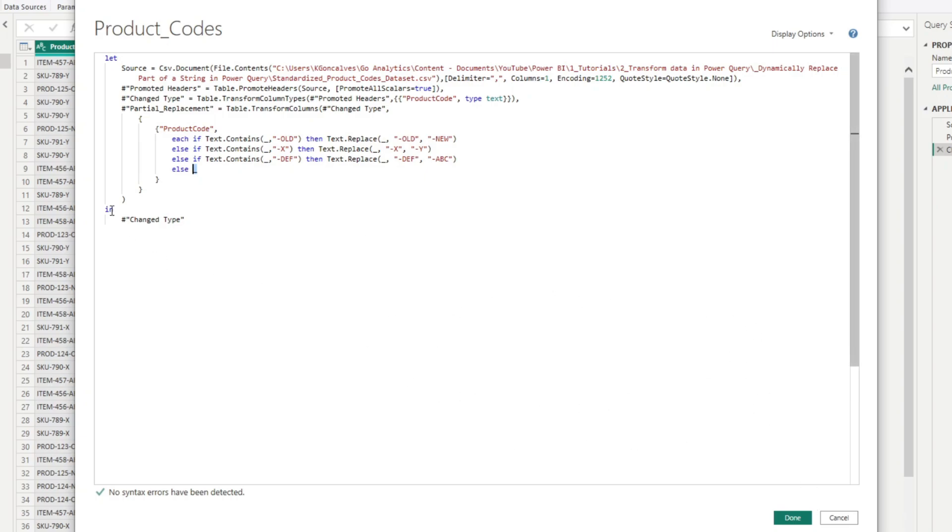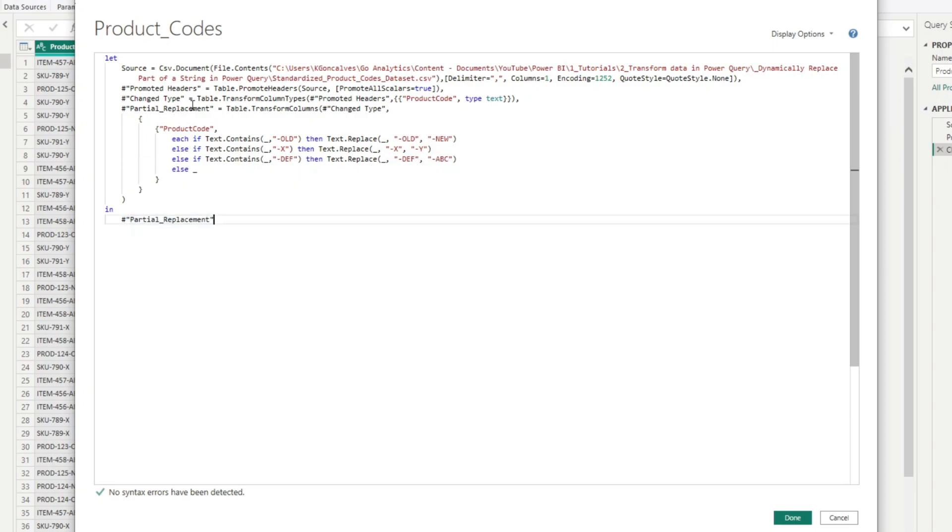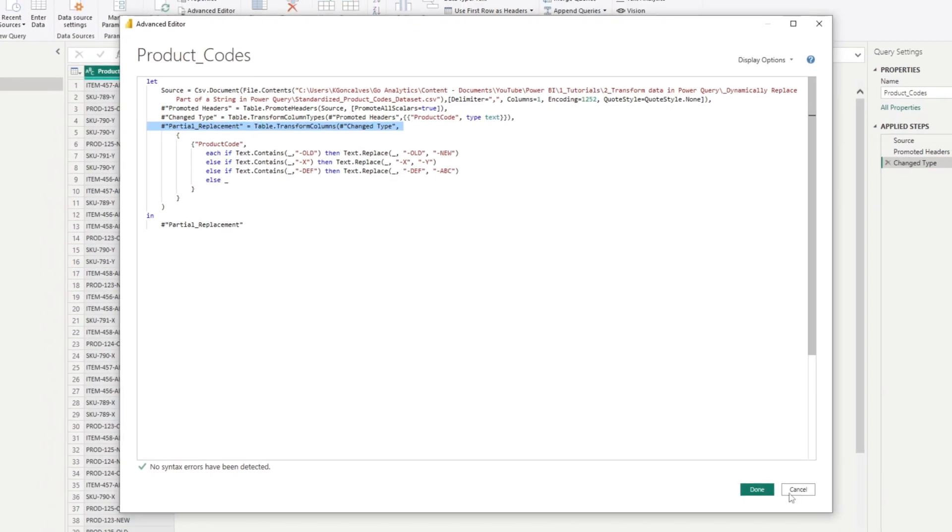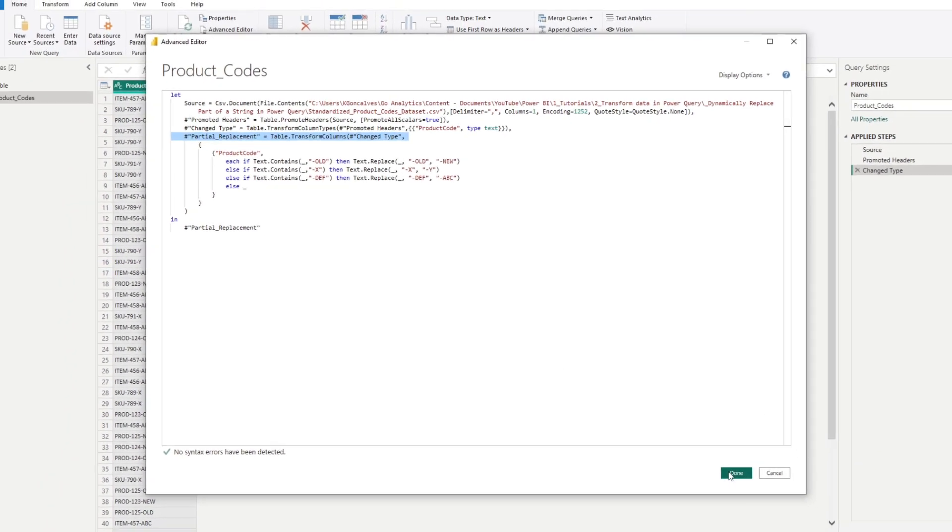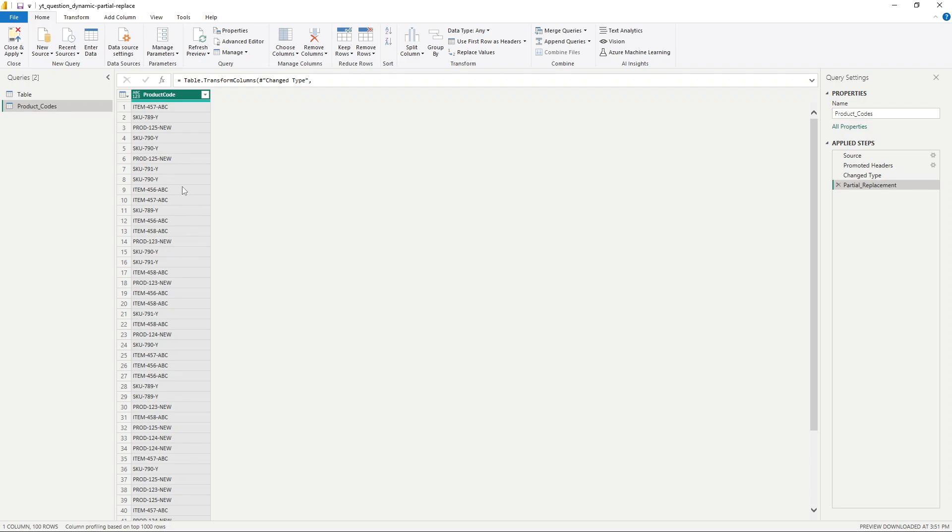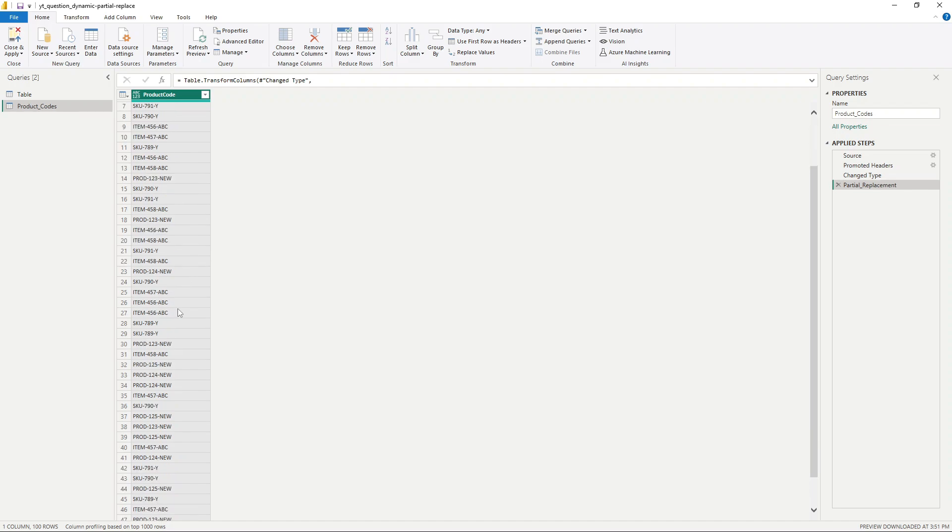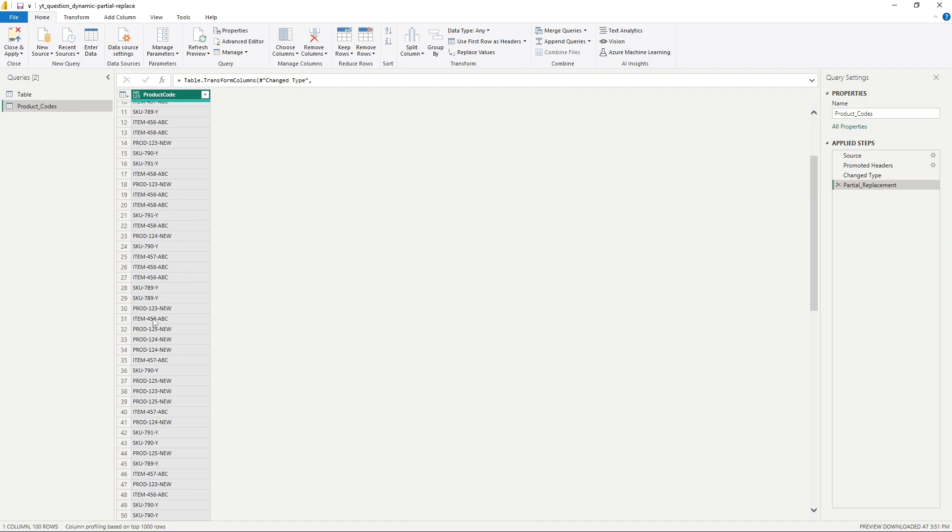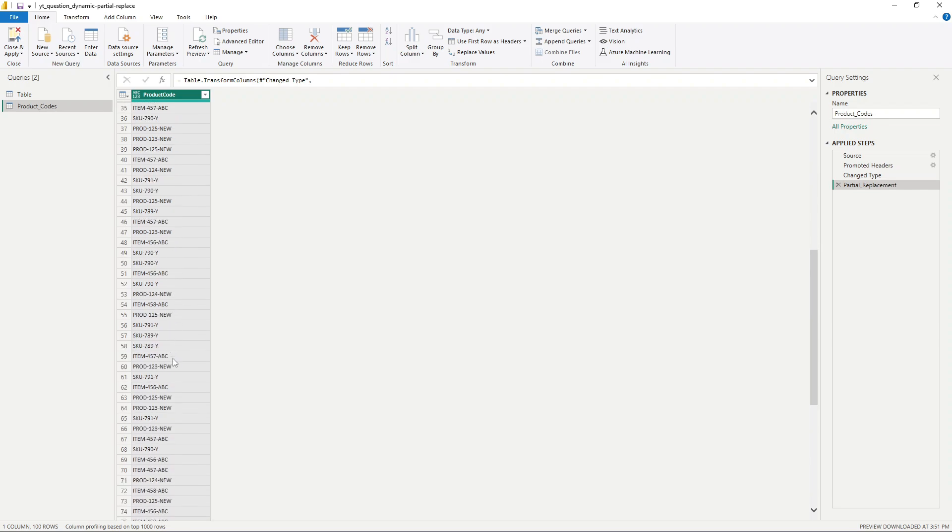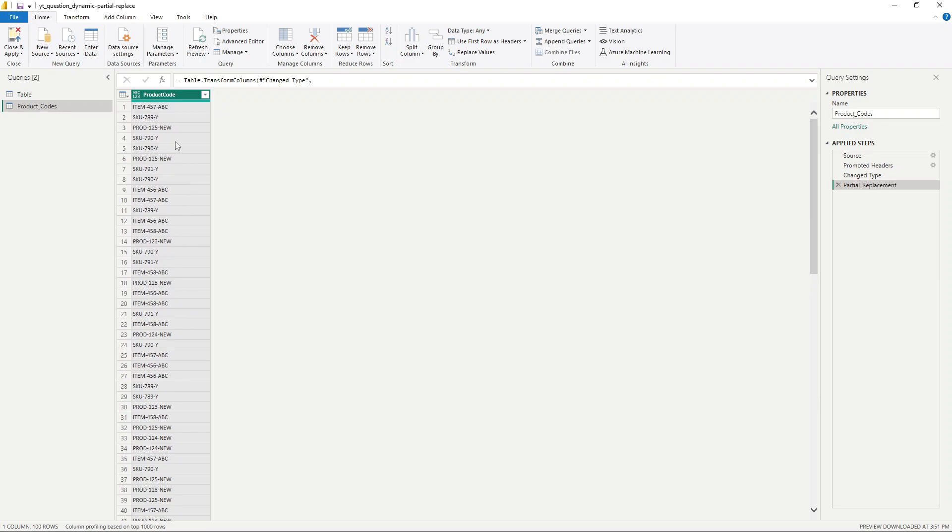So we can change the last argument here, the last part of our code here, to be the last step that we created. And now we can see that all of our N, E, W, or all of our O, L, D has been replaced with N, E, W, all of our Xs have been replaced with Y, and all of our DEF rows have been replaced with A, B, C.